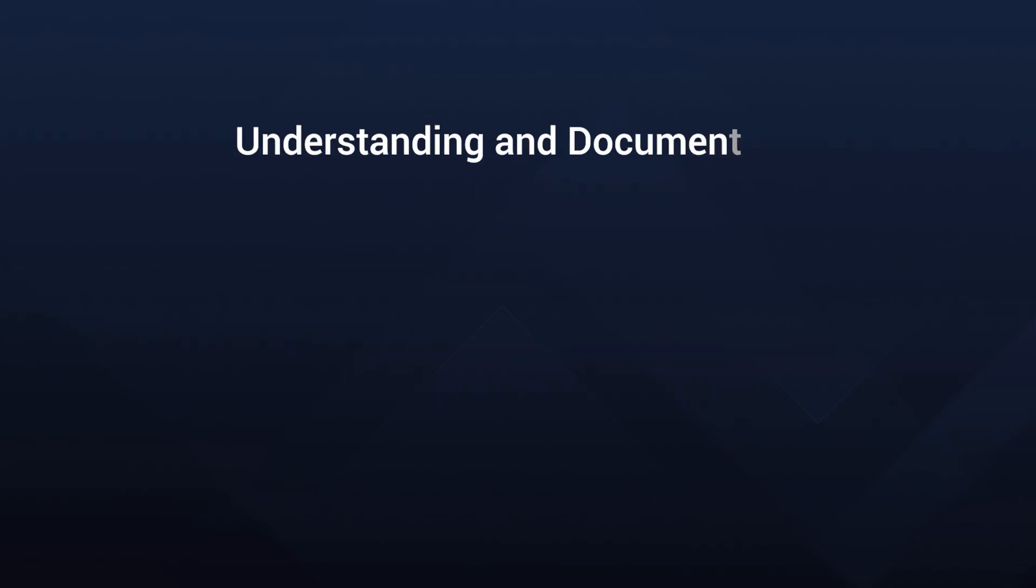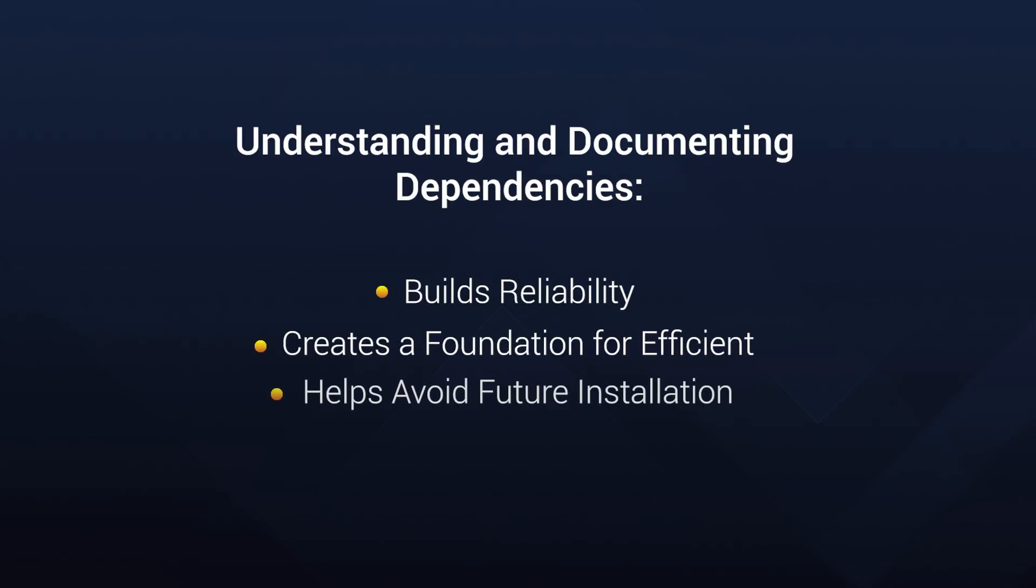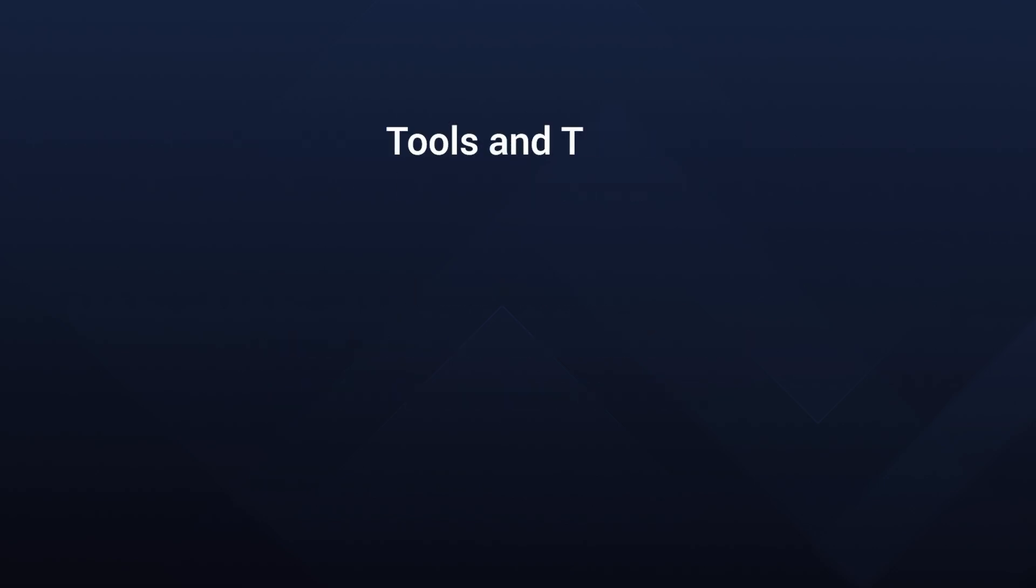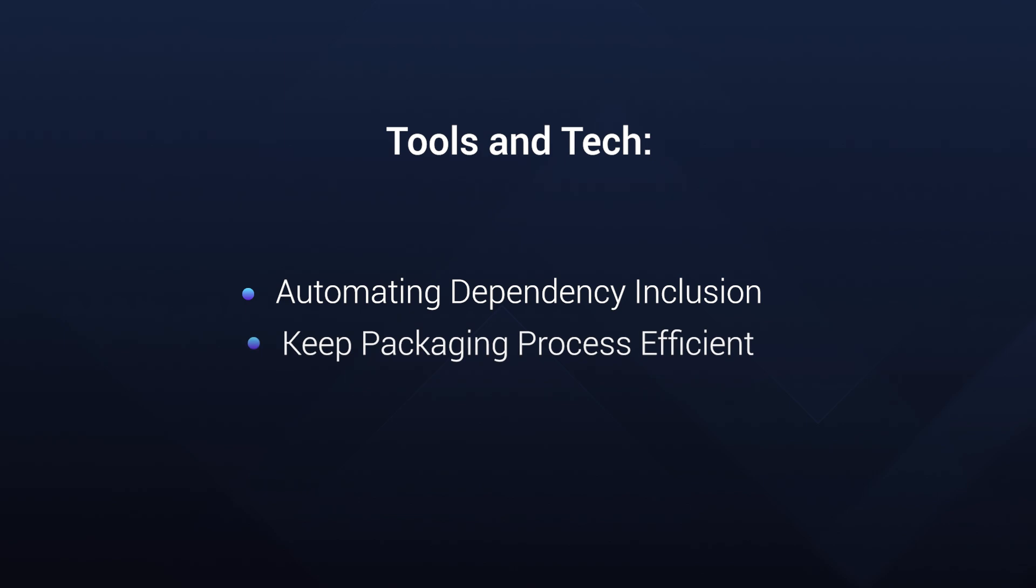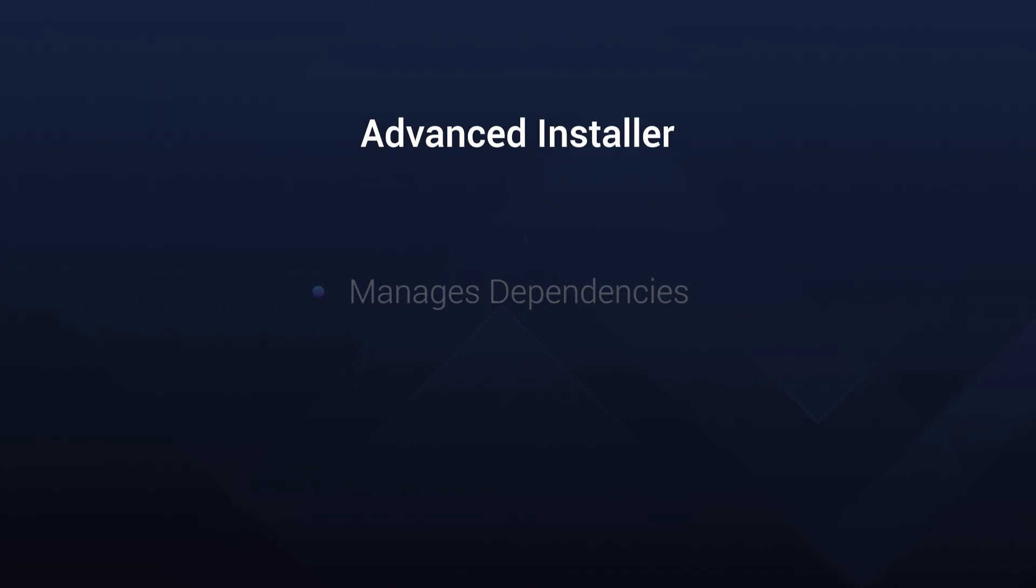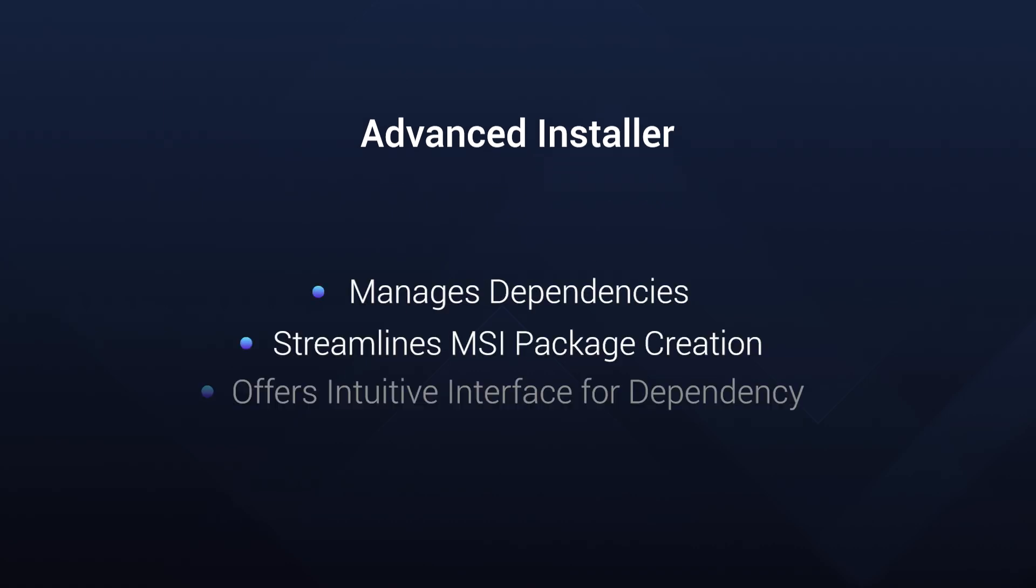By thoroughly understanding and documenting these dependencies, IT professionals can cook up reliable and efficient installation packages. Staying up-to-date with tools and technologies is key, as automation can streamline the identification and inclusion of these dependencies. Advanced Installer comes to the rescue. It simplifies declaring dependencies in the MSI package.